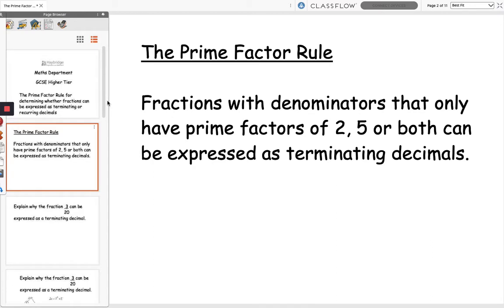In order to determine whether we can express a fraction as a recurring or terminating decimal, we need to look at the prime factors of its denominator. The prime factor rule states that fractions with denominators that only have prime factors of 2, 5, or both can be expressed as terminating decimals.